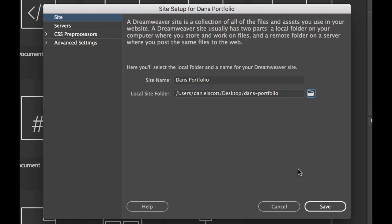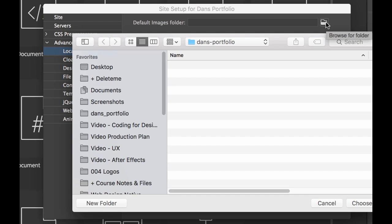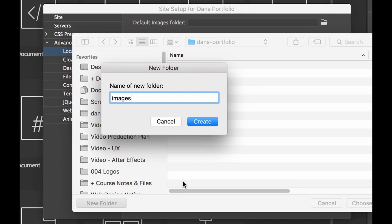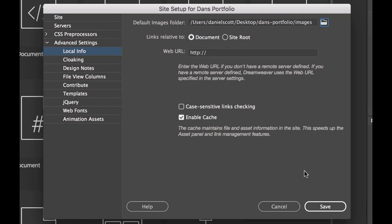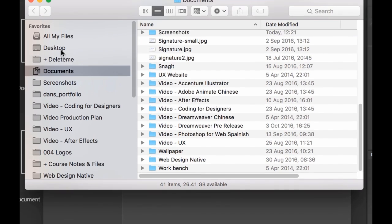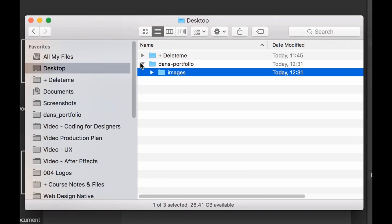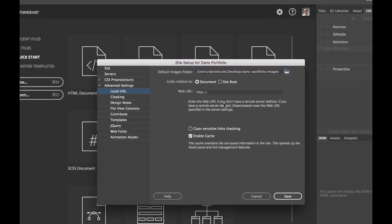One last thing we'll do before we go is just to make our lives easier, go to Advanced Settings, and go to Default Image Folder. Click on this one. Click New Folder, and type in Images, and click Create. What it's done is, it's just made, let's click Choose. I'll go show you my desktop. You can see here is my folder that I made, and inside there is my Images folder. And that Images folder here under Advanced will just help us when we are gathering images from all sorts of places. Let's click Save.